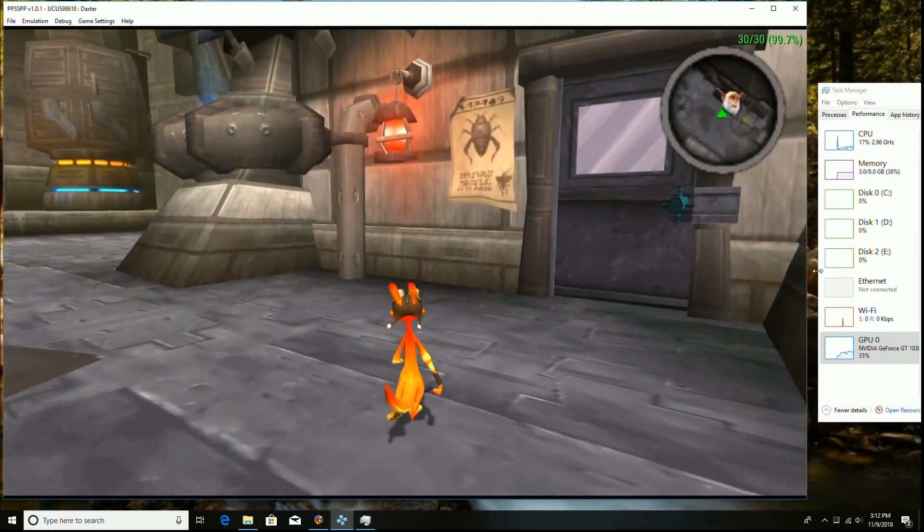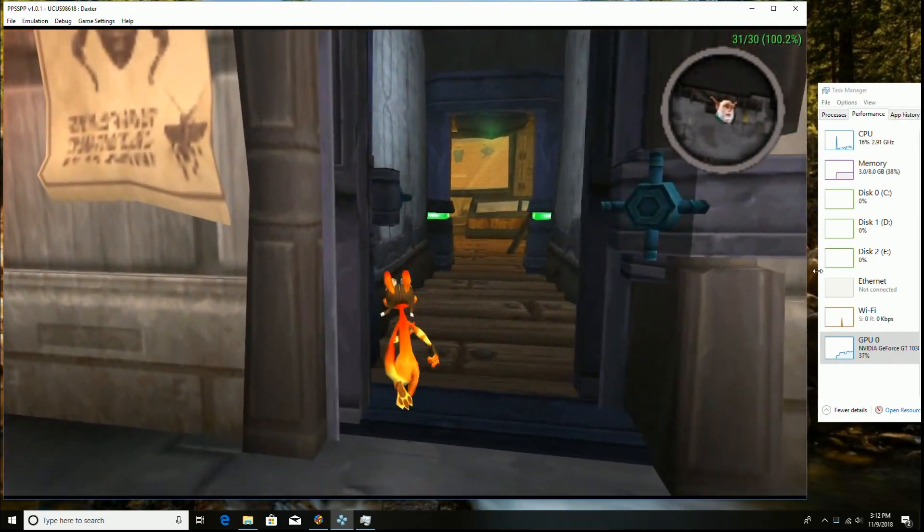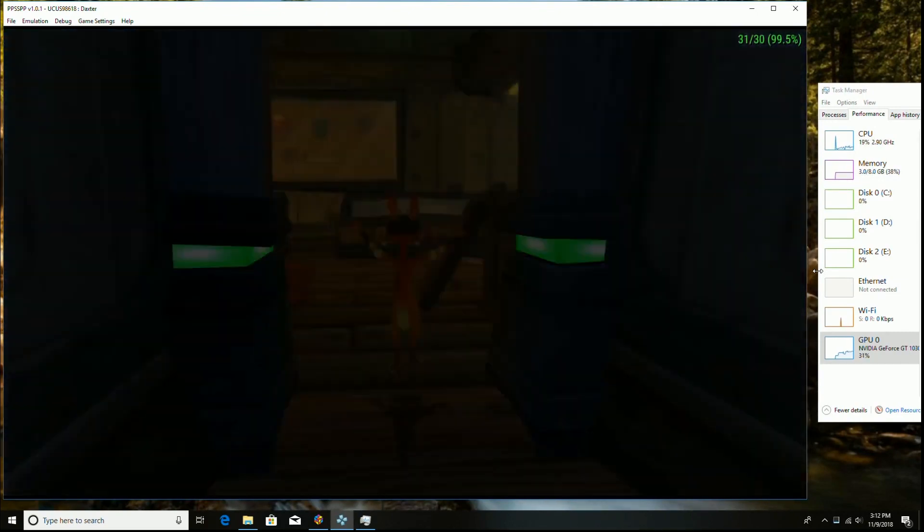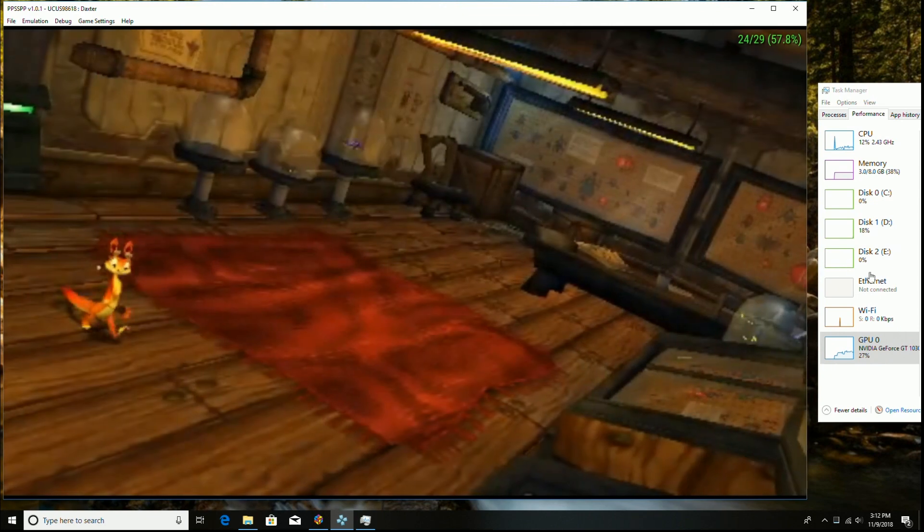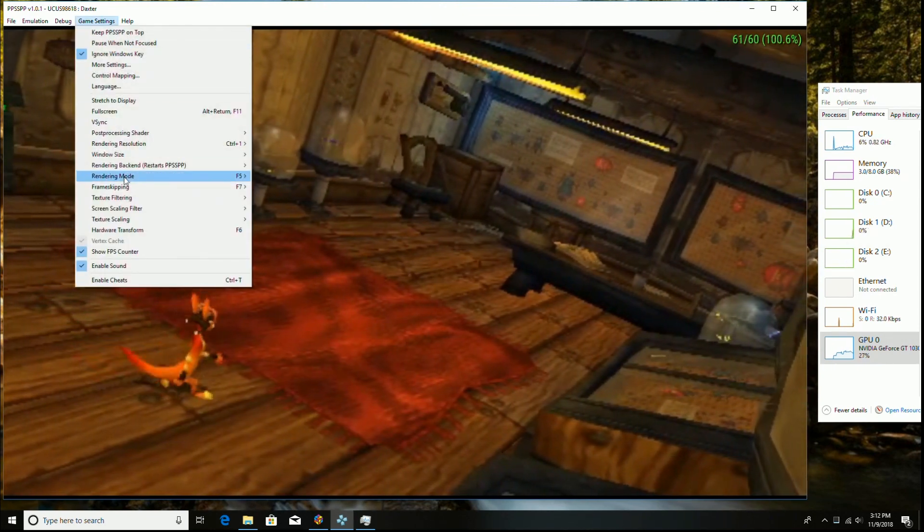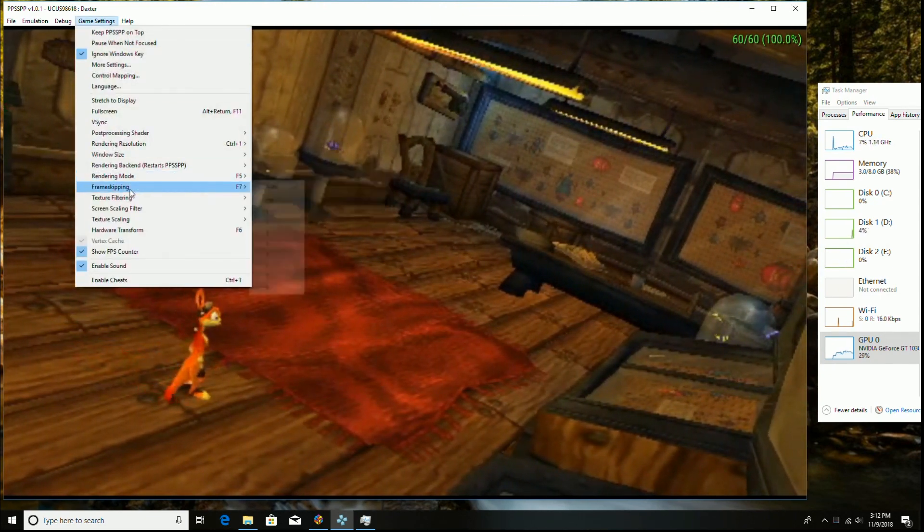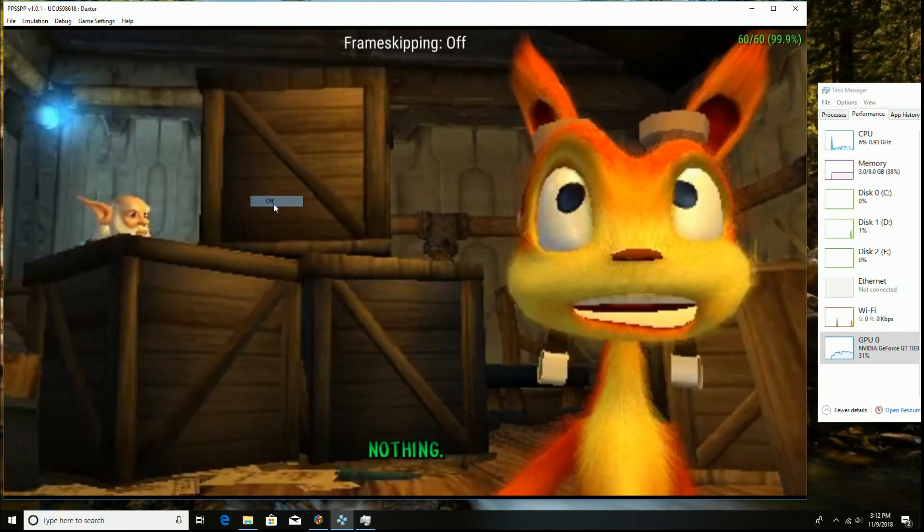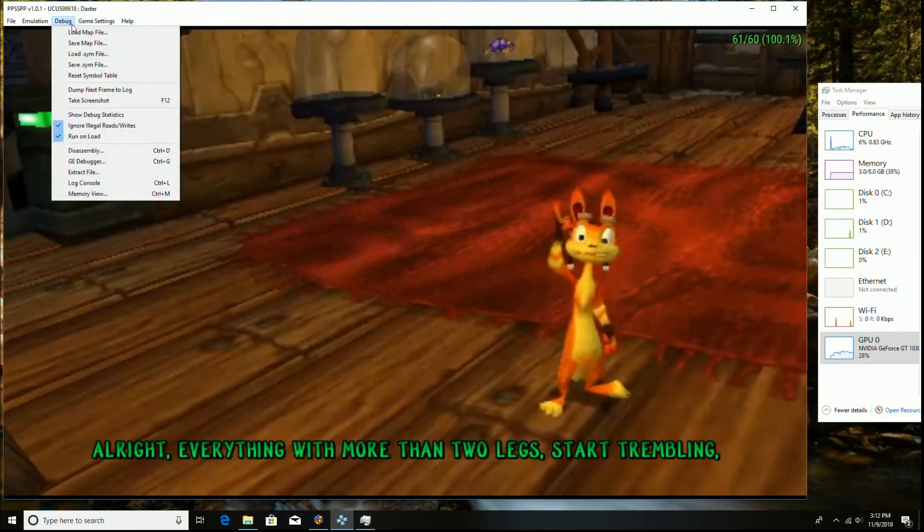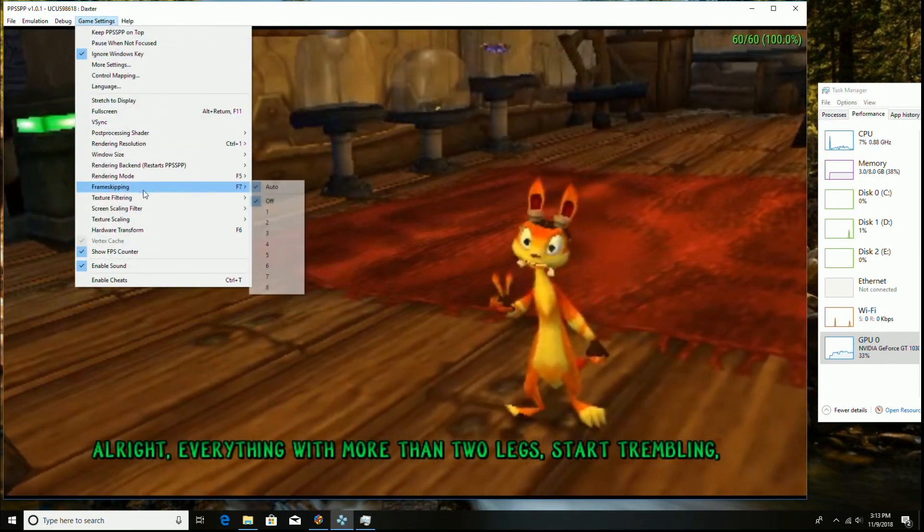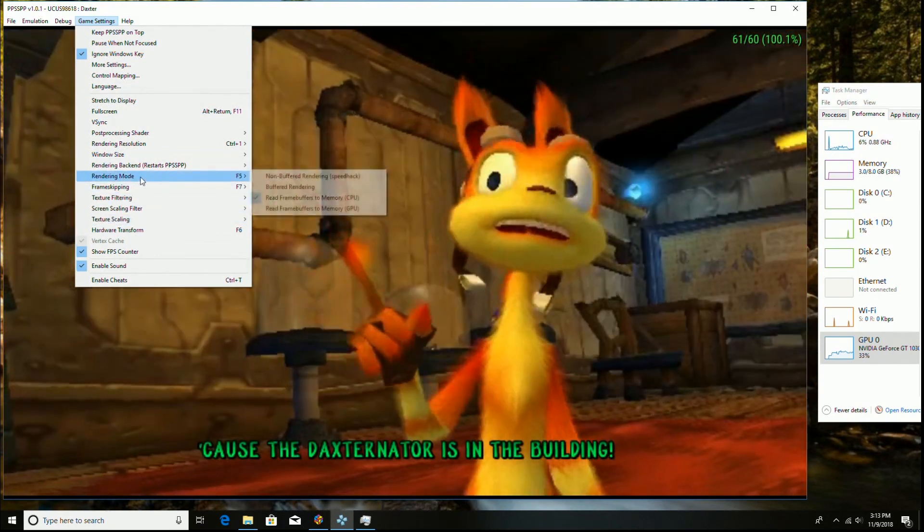Now we're on PPSSPP, the PSP emulator and Daxter. This is like 4x or 6x and this game you could just run it all the way up to 8x, 10x and it runs just fine. It doesn't even come close as you see like 22%, 30% max on the GPU. Very, very easy.